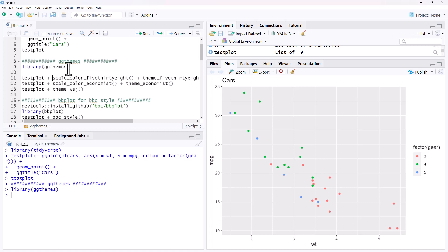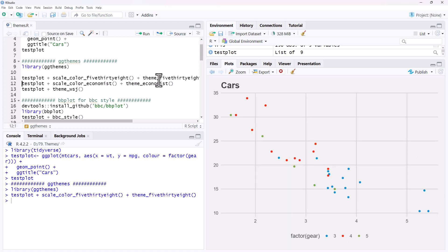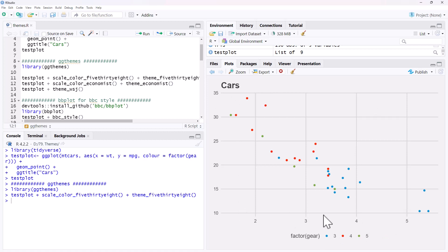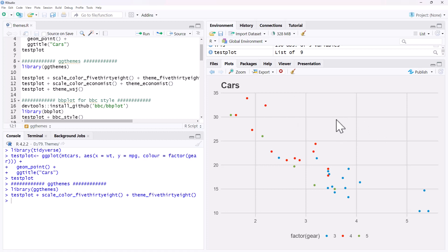So we've got GGThemes, let's have a look at the 538 theme first. We can see it's made a few changes, it's shifted where it is putting the key down here. It's changed the colors, it's changed the background, looks like the fonts have changed. It doesn't necessarily look amazing, but we do have a pretty simplistic graph that we are doing this on.